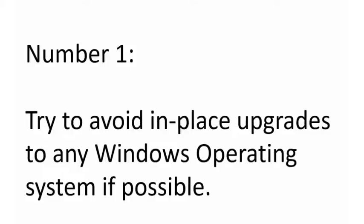So wherever possible, the best idea and least headache is going to be to back up all of your data on that workstation, do a Windows 10 clean install of that operating system, and then set up your freshly installed Windows 10 workstation with the software you want and restore your files. We recommend consulting with your local IT resources if you have any more questions on Windows 10 upgrades.